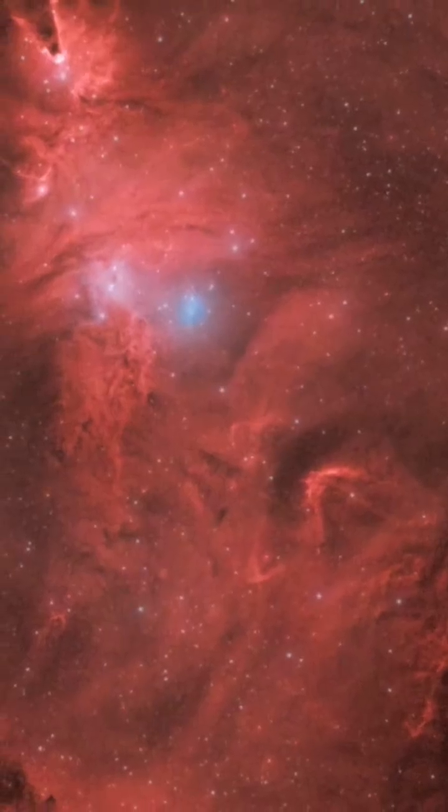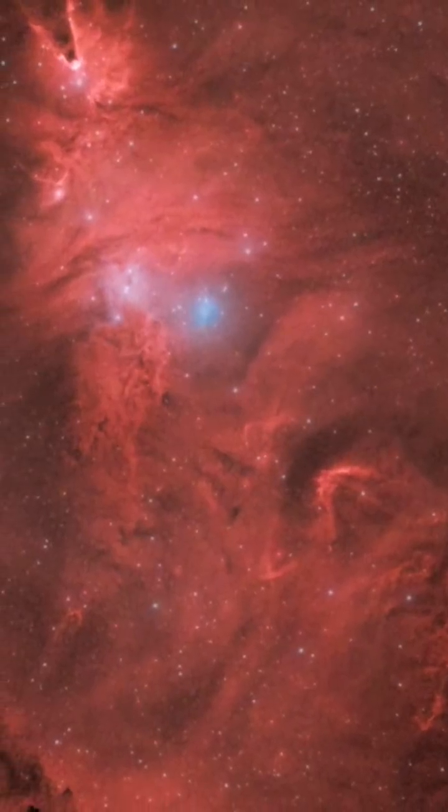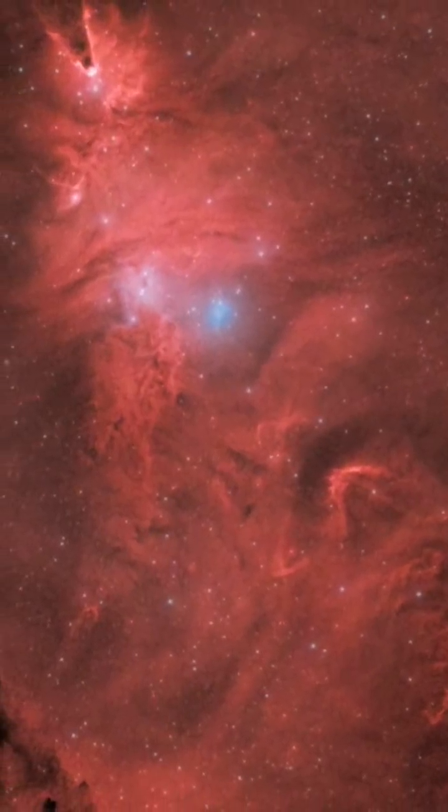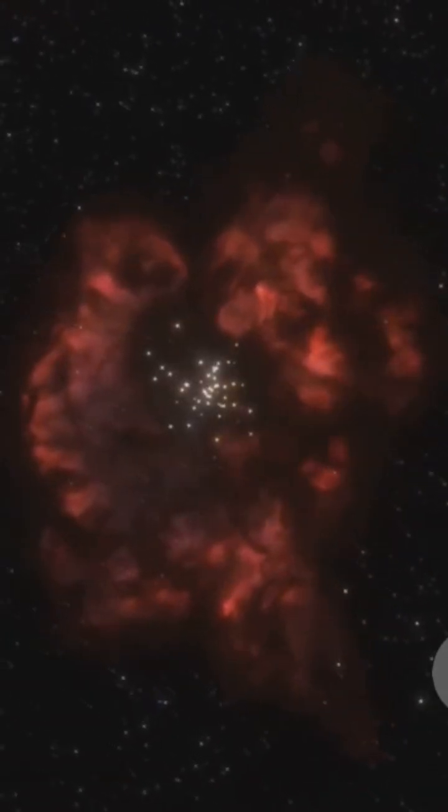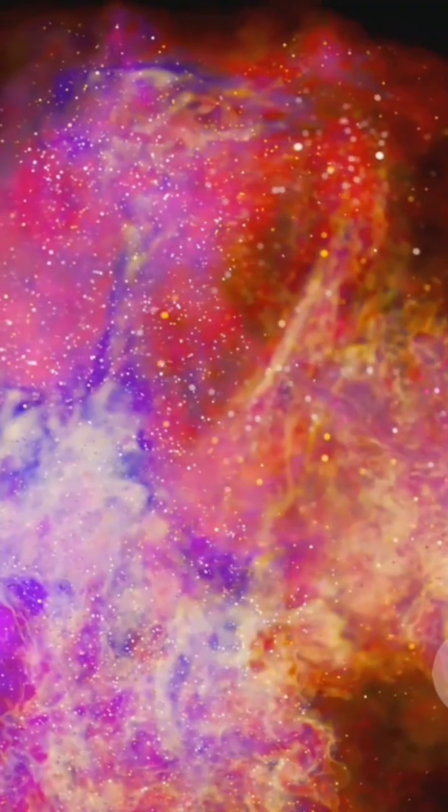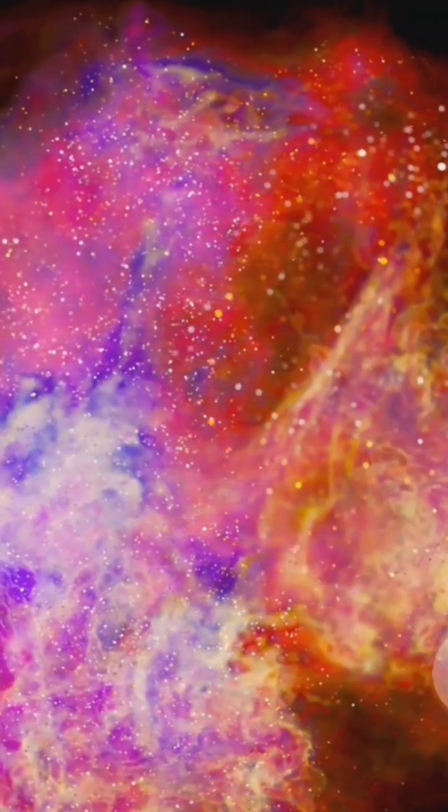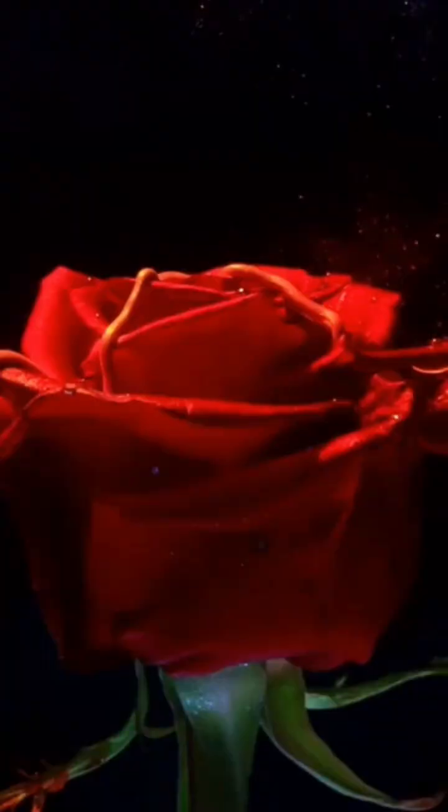The Rosette glows from ionized hydrogen, H-alpha light. Our eyes barely see it, but cameras love it. Boost the red, and the petals pop.